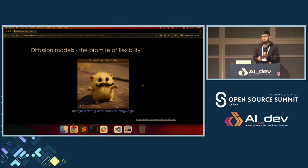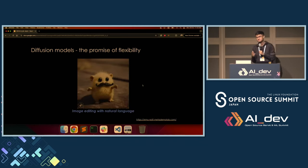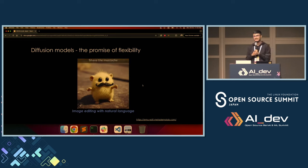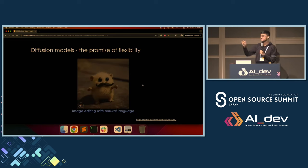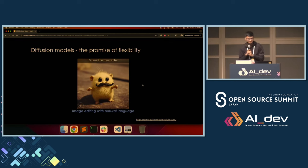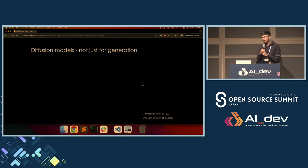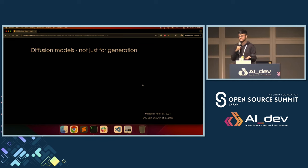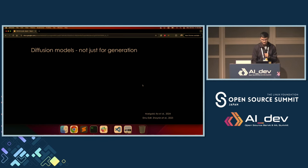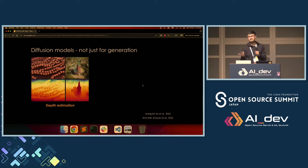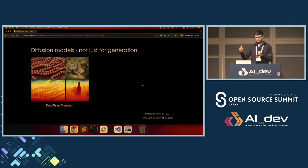We can do image editing with natural language instructions as well — no need to do complex Adobe Photoshop hacks. It's possible to put a little mustache on this little creature just by specifying an input prompt. And so far we've been talking about generative aspects. What if we wanted the systems to become more discriminative in nature? For example, depth estimation — highly relevant for robotic perception tasks — is possible with diffusion models.